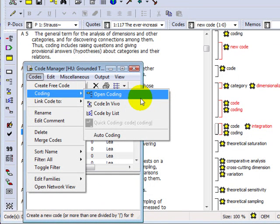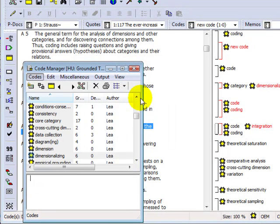The CodeManager provides a special coding feature, however, which is the option of drag-and-drop coding.